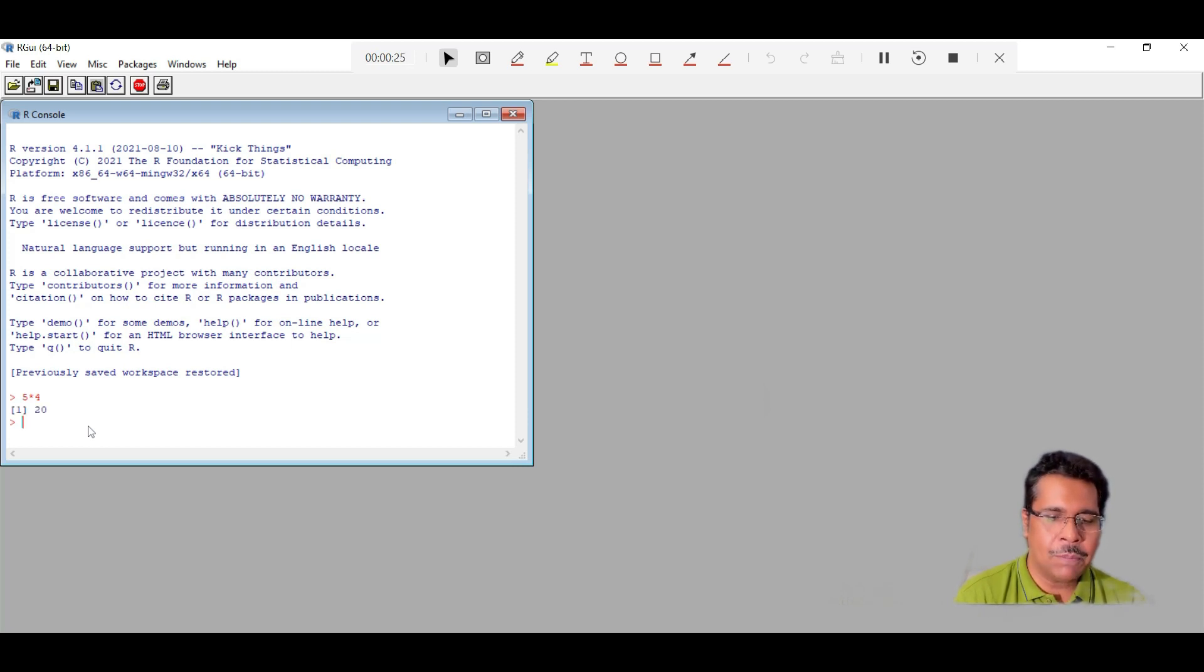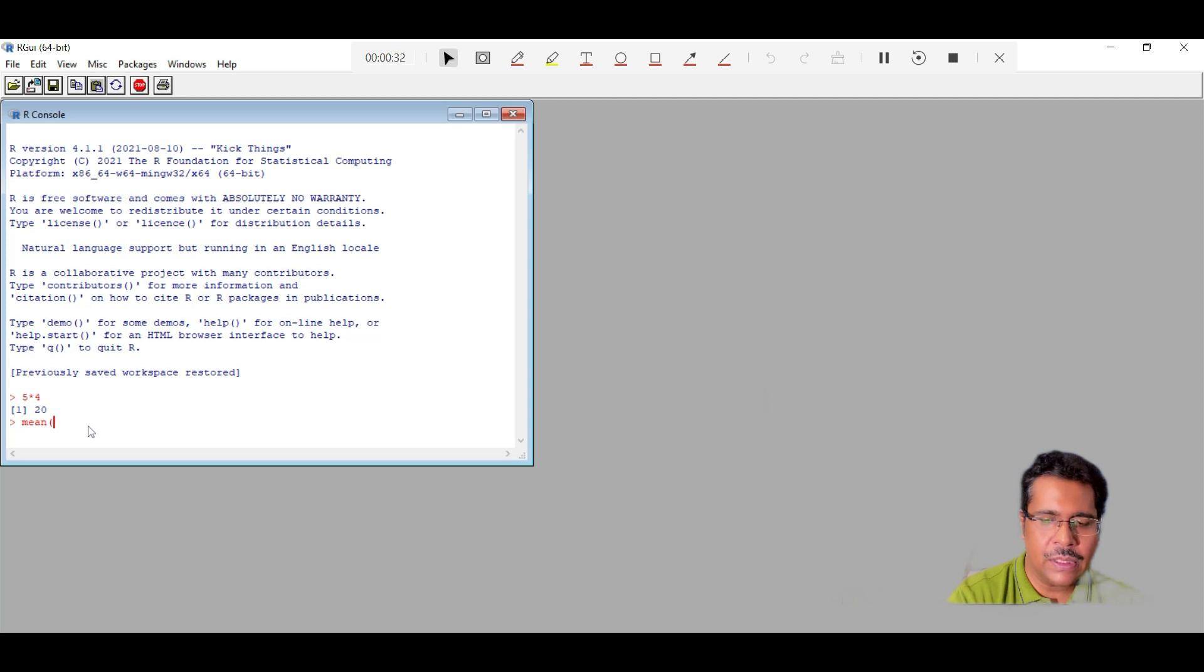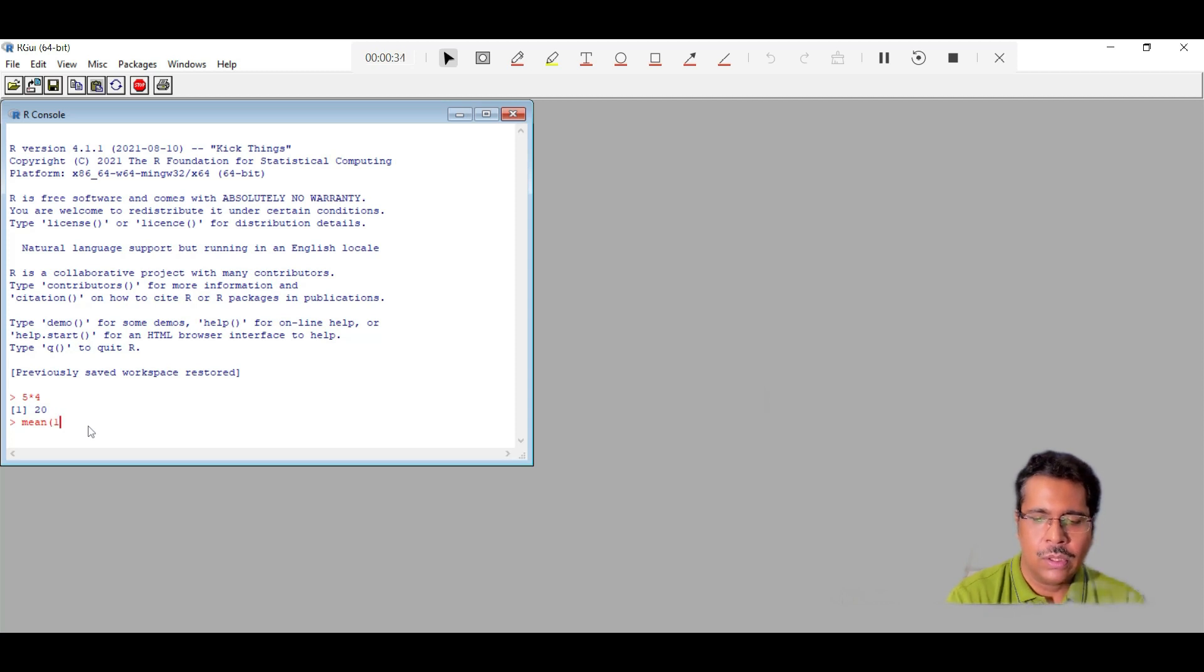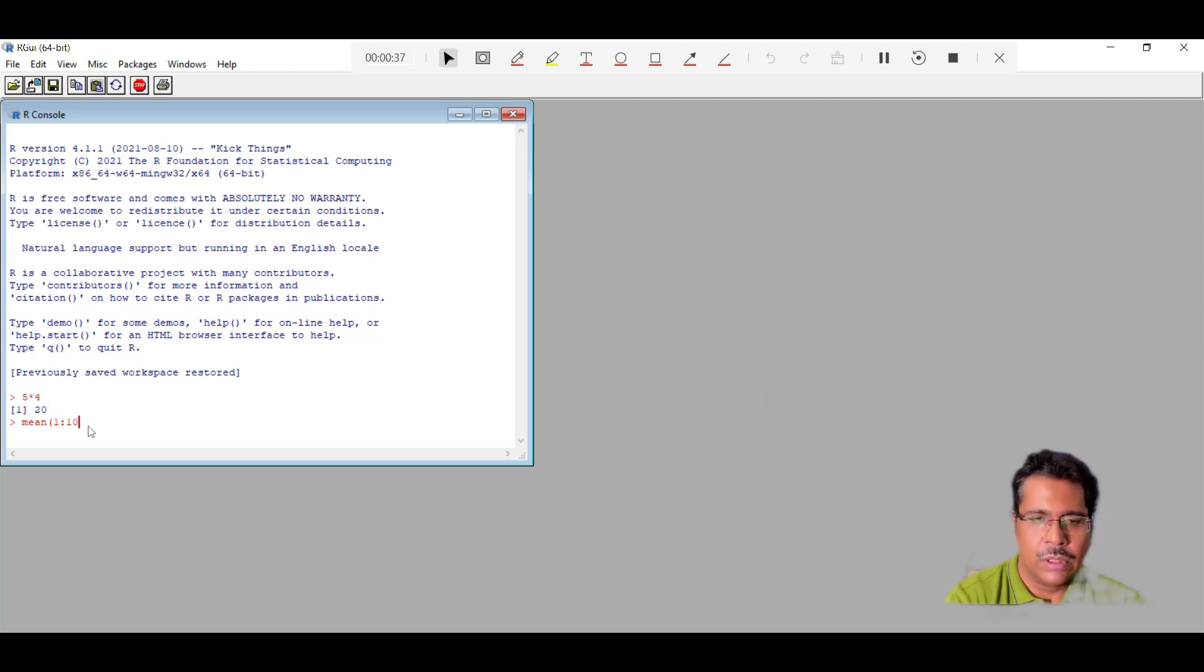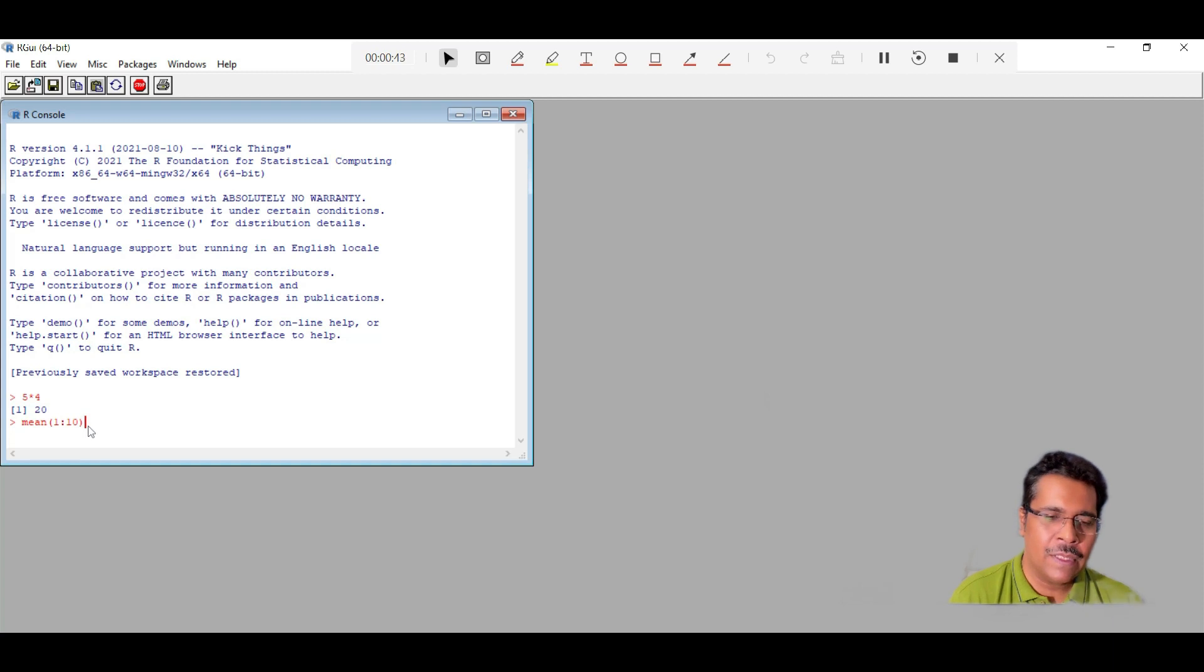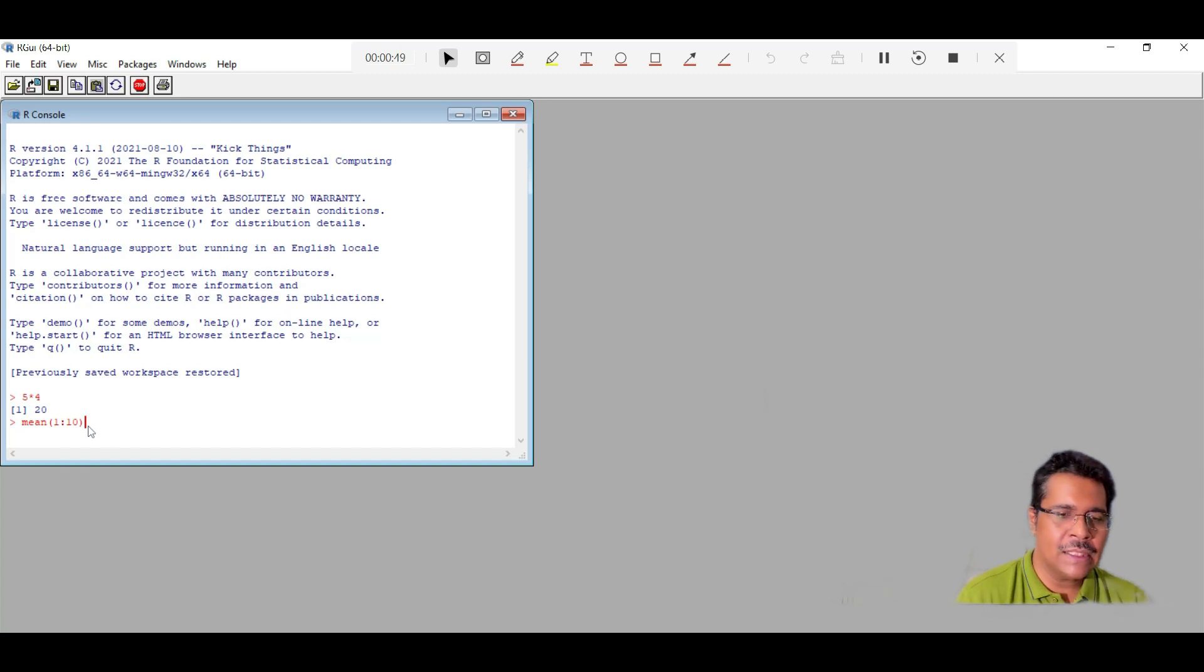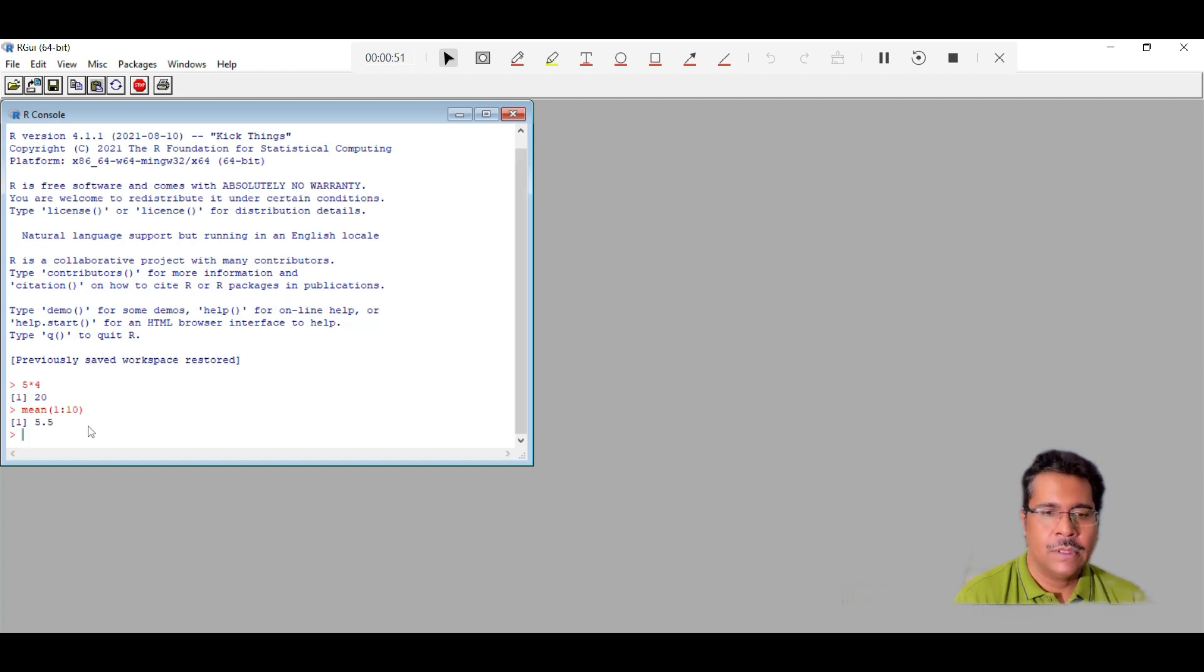For example, if I want to find out the mean of all the numbers from 1 to 10, then mean 1 colon 10. So if we add 1 plus 2 plus 3 plus 4, we know it will come up to 55. And if we divide 55 by 10, which are the 10 numbers, we'll get 5.5. So let's see what answer we get here. That's what we get here.